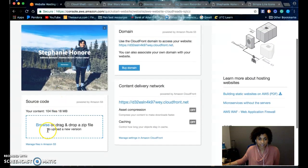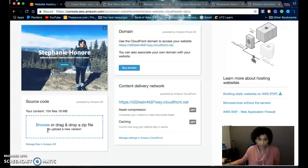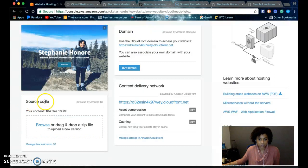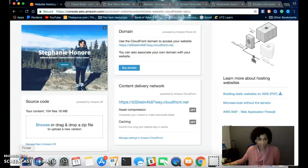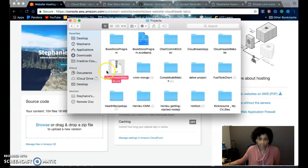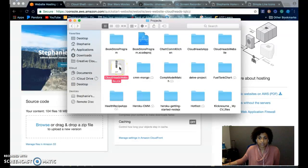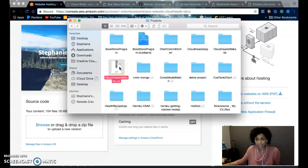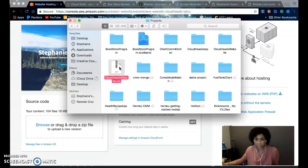To upload content to your website, you would go under the source code panel and drag and drop your code into this box. The code has to be in a zip file, and there has to be an index.html file in the code.